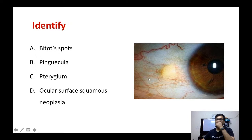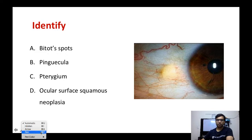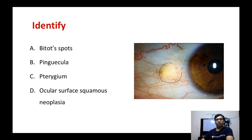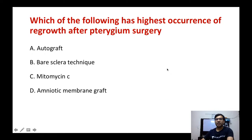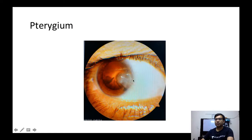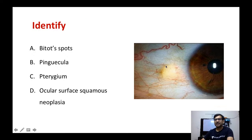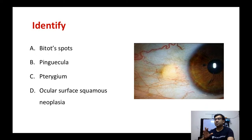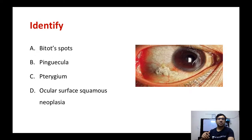Next spotter: identify this nodule on the nasal side of the cornea. It is a non-vascular structure — this is a pinguecula. Do not confuse pinguecula with pterygium: pterygium is a vascular outgrowth of the conjunctiva over the cornea, while pinguecula is a non-vascular nodular structure around the cornea. A phlycten is also near the limbus but has blood vessels surrounding it, unlike pinguecula.